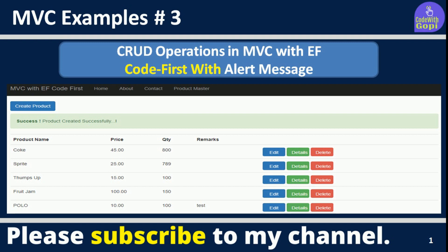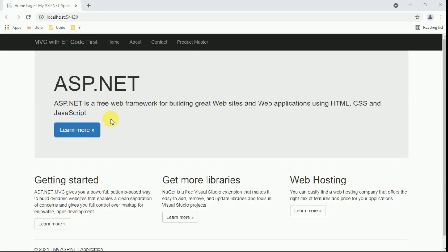Hello friends, welcome to my channel. In today's session we are going to discuss about alert messages in MVC. In the previous example we created one product master and implemented all CRUD operations using Entity Framework Code First approach. Today we are taking the same example and we are going to introduce alert messages.